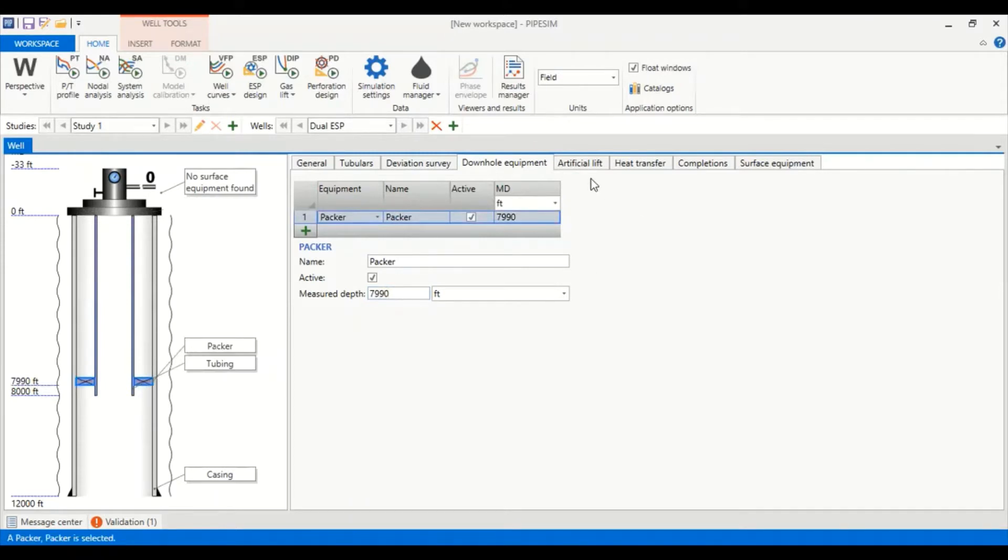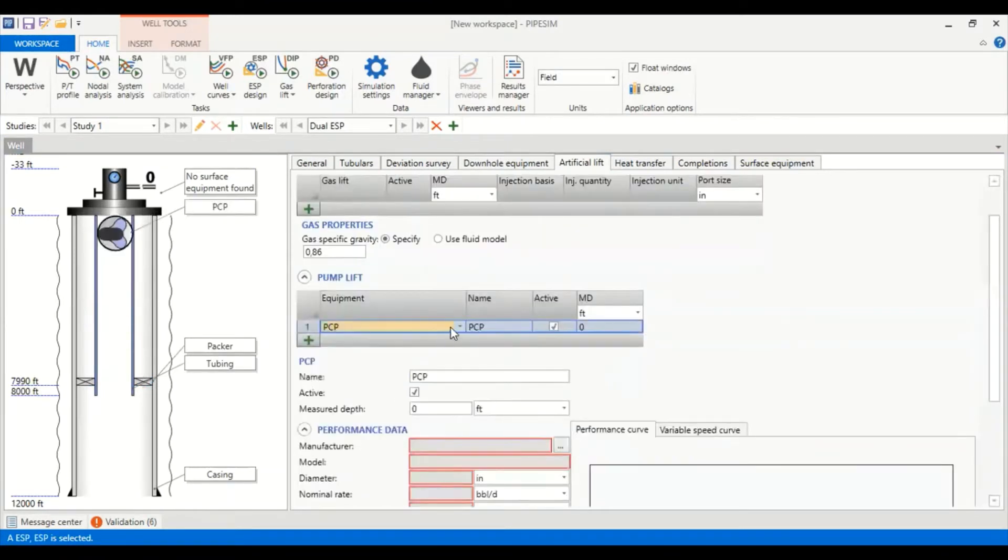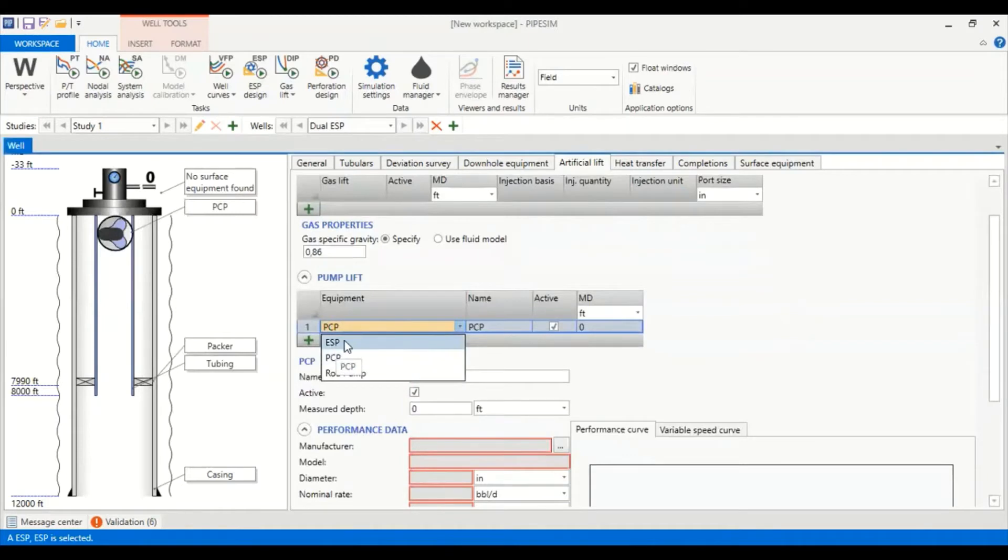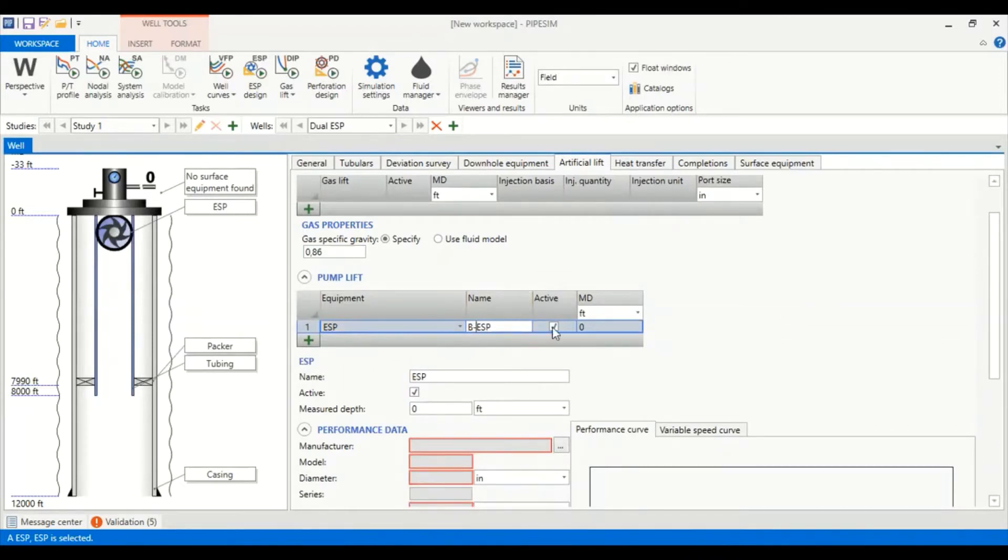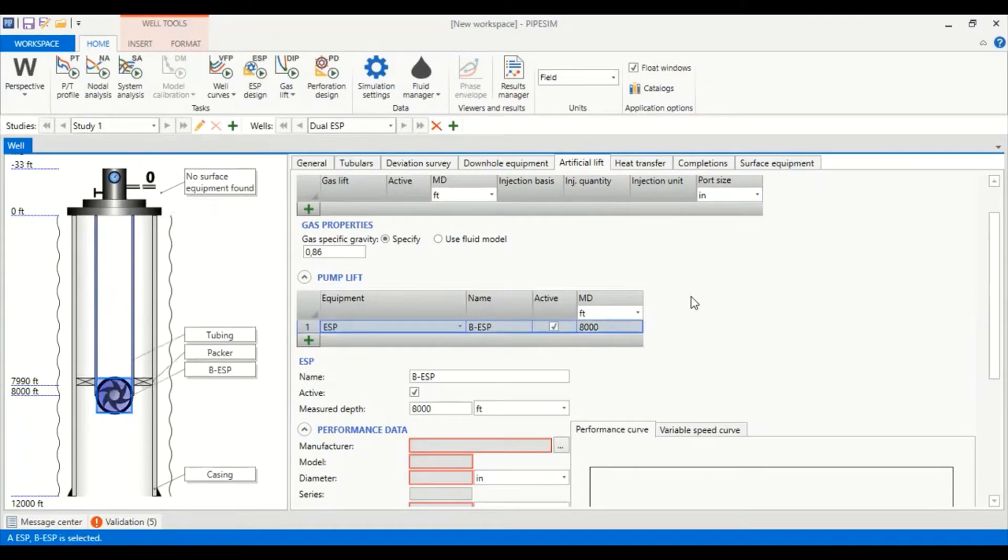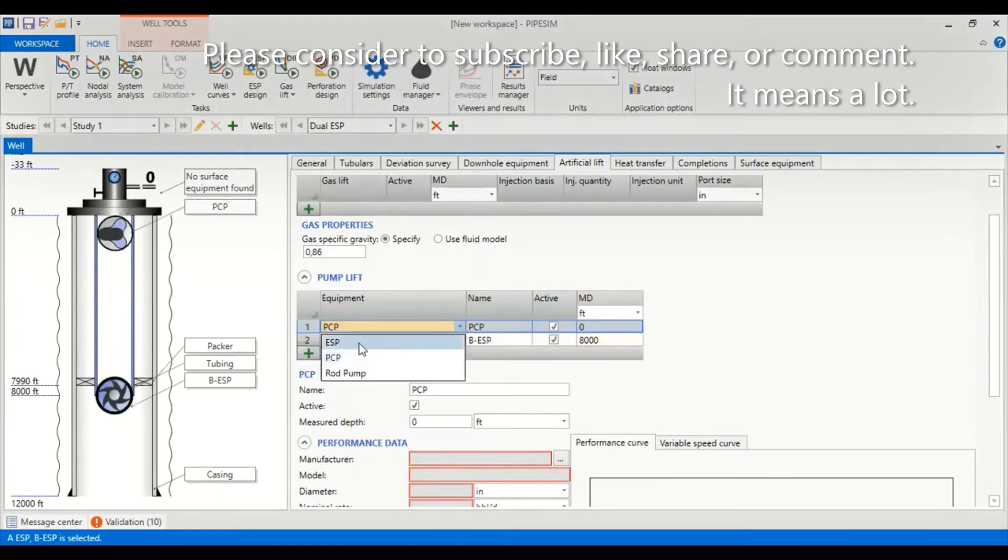Now we go to artificial lift and in the pump lift we add ESP. We change the PCFP to ESP and we call it bottom ESP or BESP at depth of 8,000 feet.